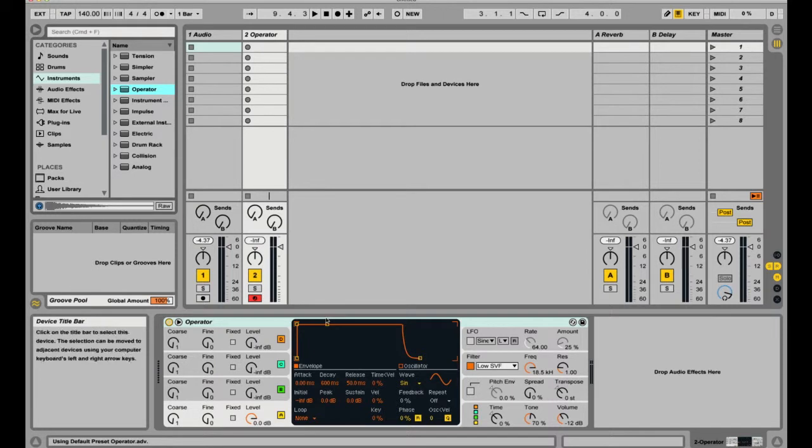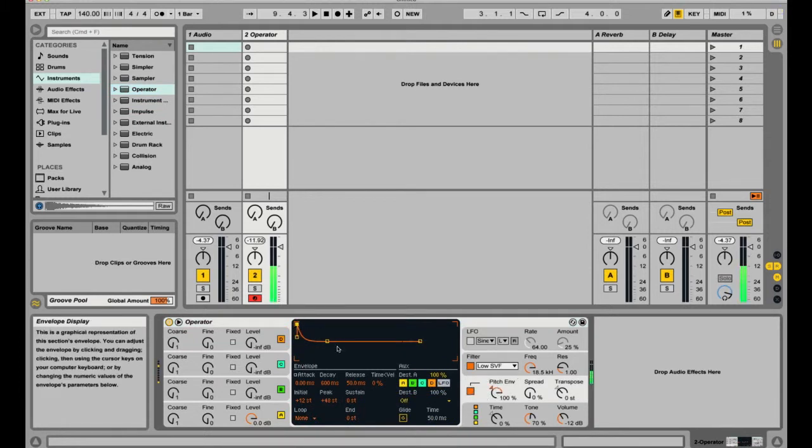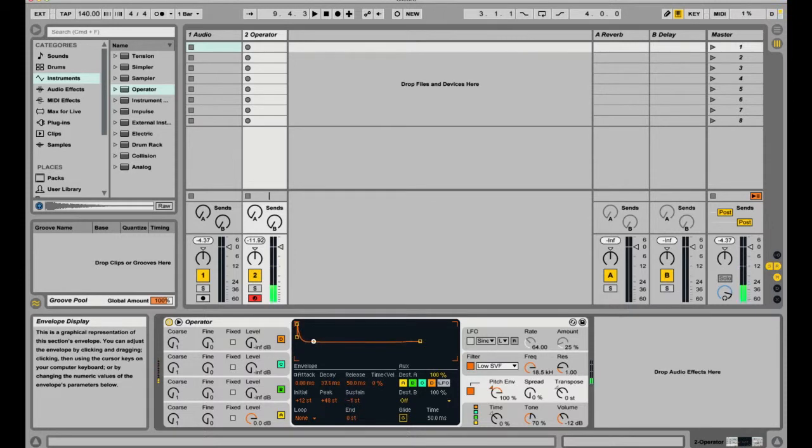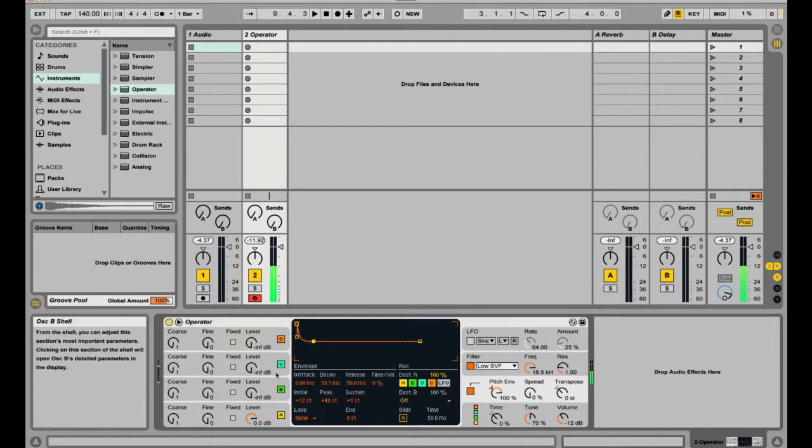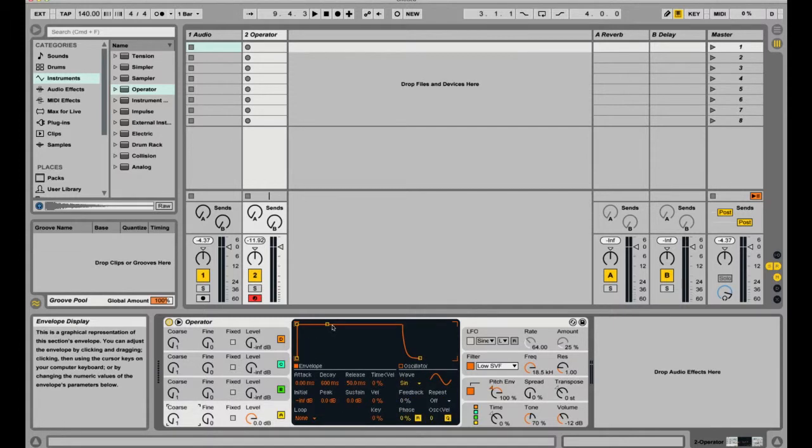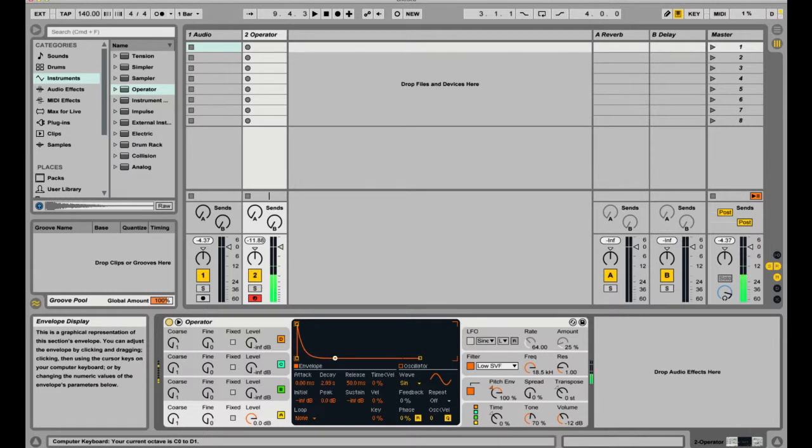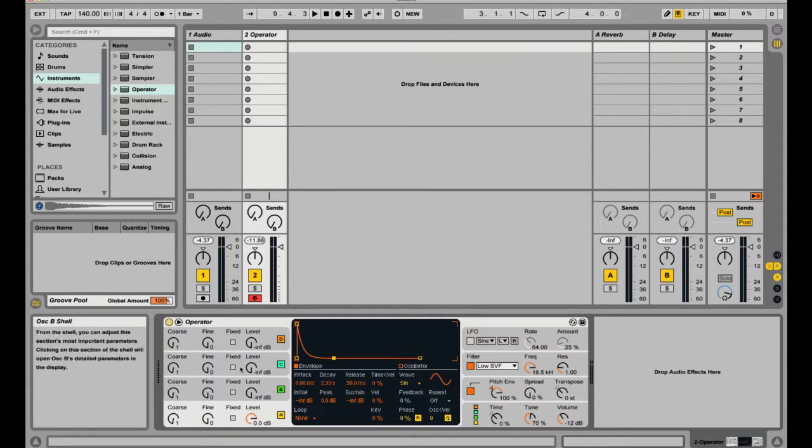So we're going to take Operator and come over to the pitch envelope and put it all the way at 100. We get this downward sweep, and then lower the attack. We can then come over here and lower this. And there you go, you have a basic kick.